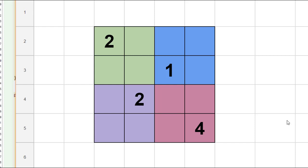One way we could solve this problem in the computer is by generating random numbers one through four, putting them into the empty boxes, and then checking to see if we've found a solution. For a board of this size, that's actually quite a reasonable way of solving this problem.